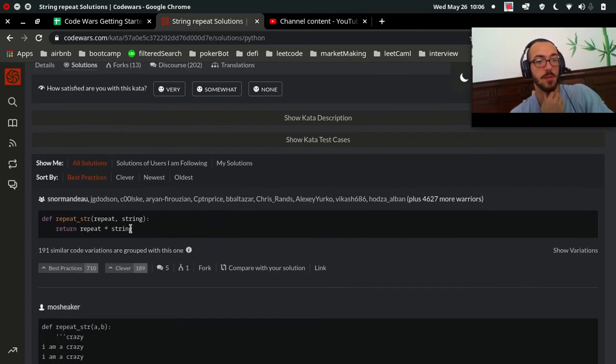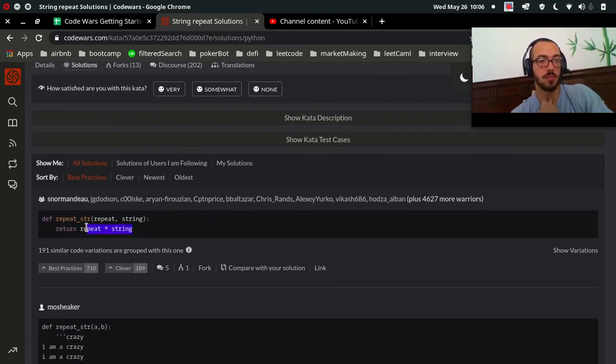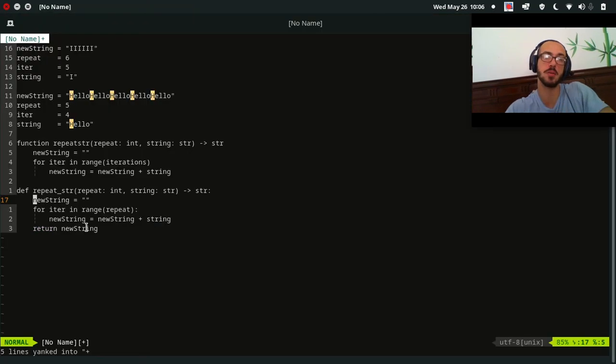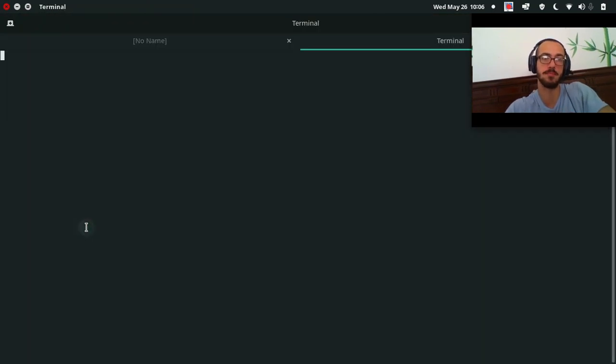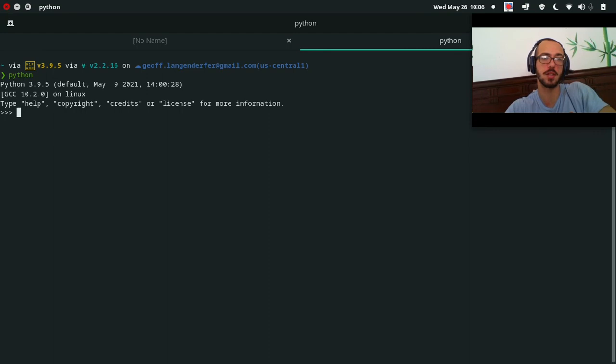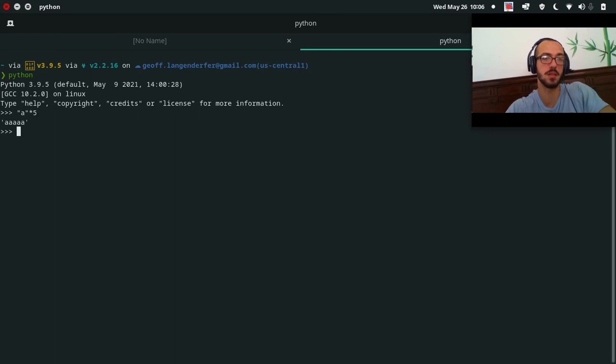So you didn't have to use a loop. You could also just multiply. In Python, when you multiply a string, it just repeats it. So a times five is a five times.